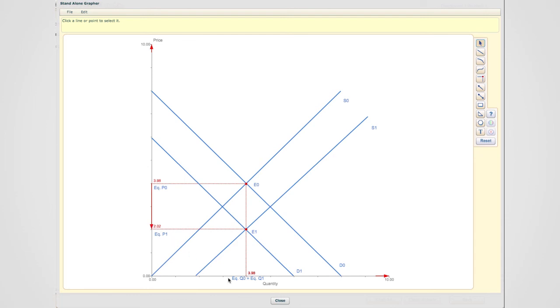The result of the equilibrium quantity is actually the same, which means equilibrium quantity has not changed.